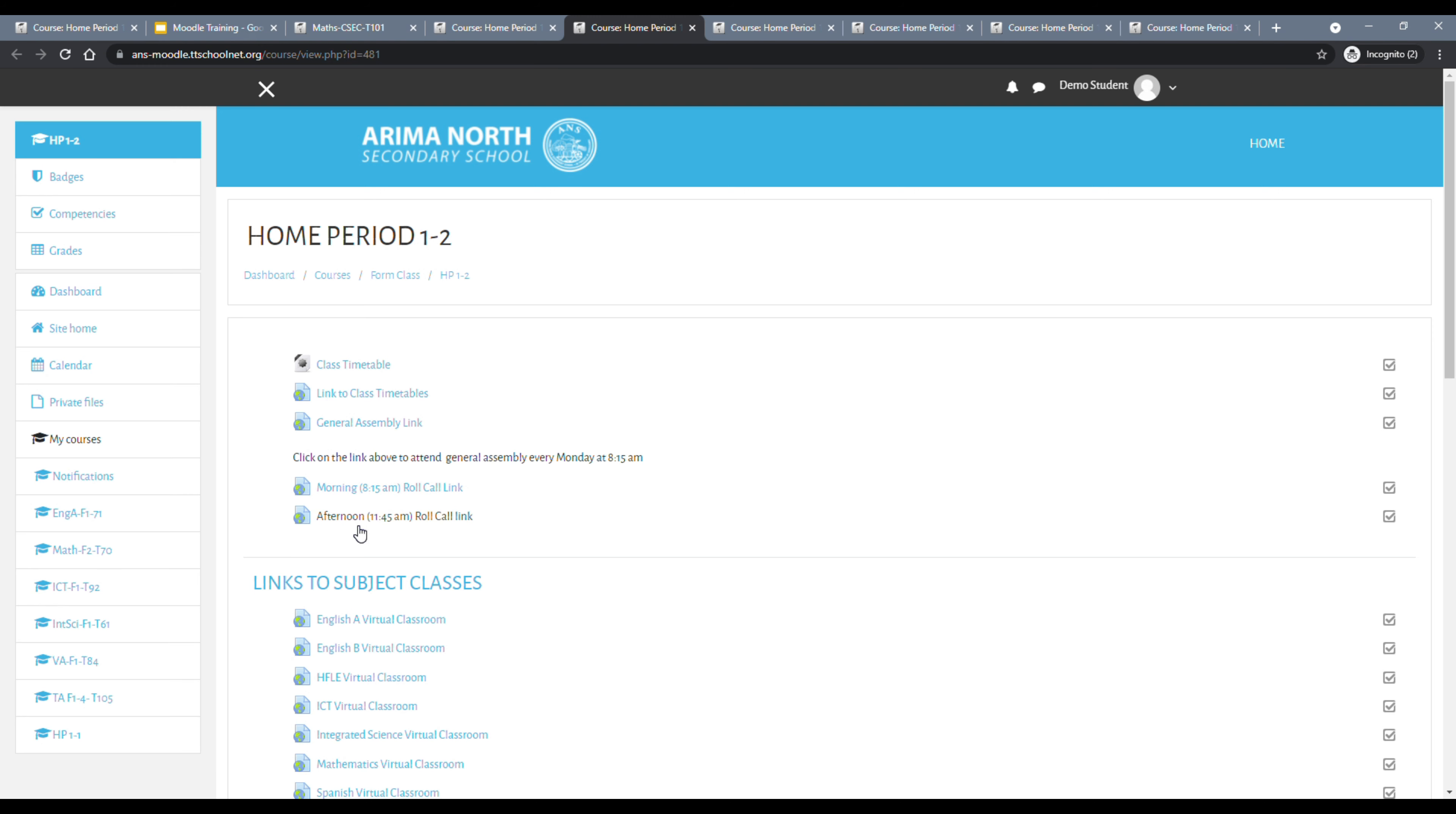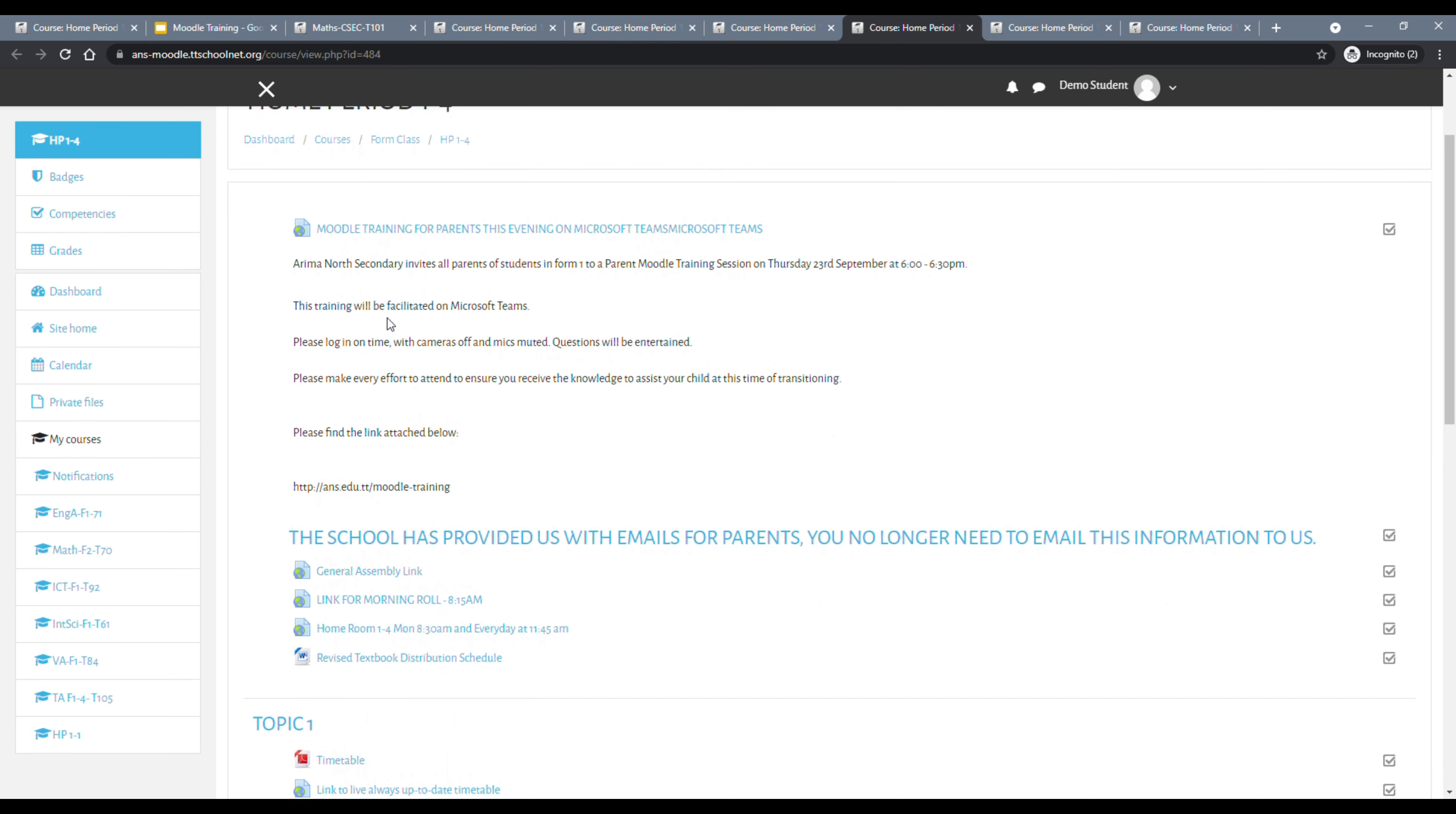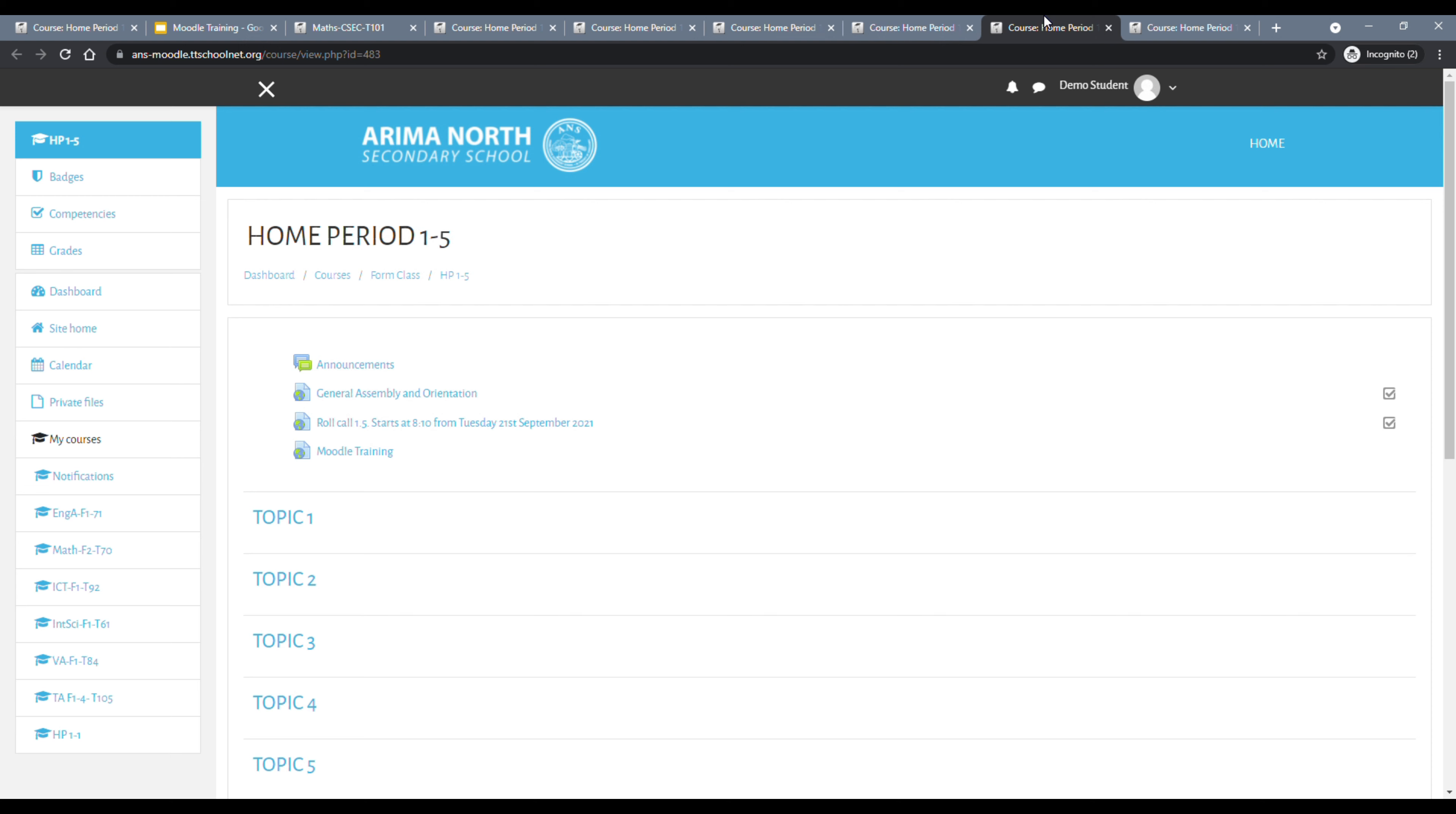And in there, you would find a link for your roll call. For example, if you are in 1-1, this is the link here, home period and roll call link. If you are in 1-2, this is the link here, there are two links, morning and afternoon. If you are in 1-3, there is one link for roll call, home period, AM and PM roll call link.